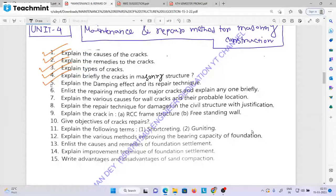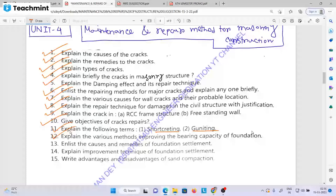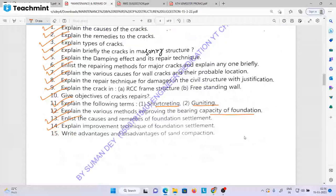Explain the repairing methods for major cracks and explain any one of them. Explain the various causes for wall cracks and their probable location. Explain the repairing technique for damages of civil structure with justification — RCC frame structure, freestanding walls, masonry structure, definition with differentiation. Give objectives of crack repairs. Explain the following: shotcreting and guniting — very very important. Explain the various methods of improving bearing capacity of foundation. Explain the causes and remedies of foundation settlement. Explain improvement technique of foundation settlement, right advantage and disadvantage of sand compression.